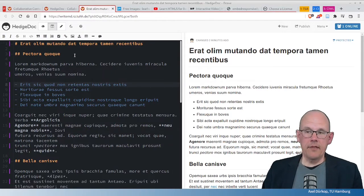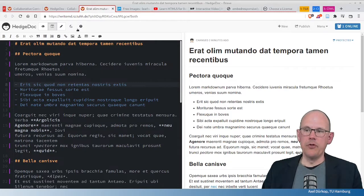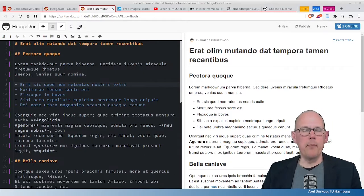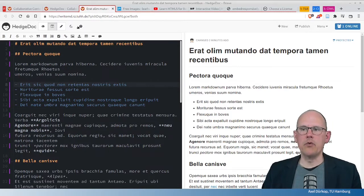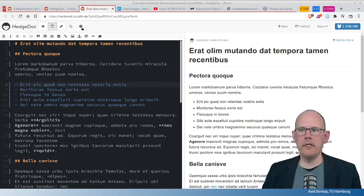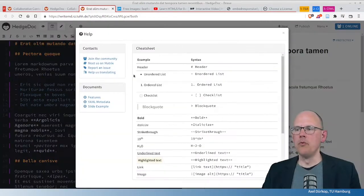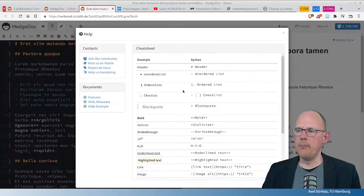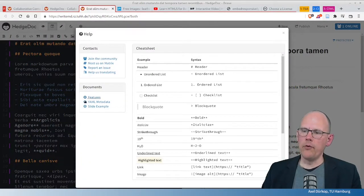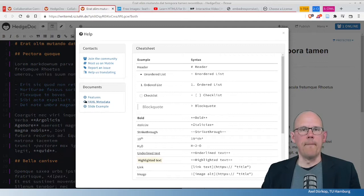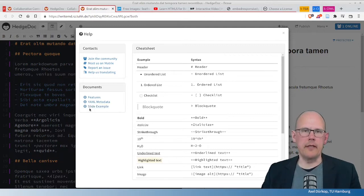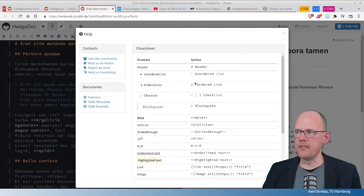Another point that is important is for you to learn more about HedgeDoc. There's a question mark right here. When you click on this, you will get some help on Markdown and also on the features that HedgeDoc has and that I cannot mention in this video here.